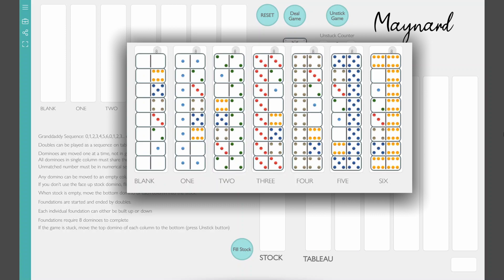First I'll show you the end result. I moved all the tiles from the tableau on the bottom to the foundations up on top. Each foundation starts and ends with a double, building either up or down. Alright, so let's see how I got there.